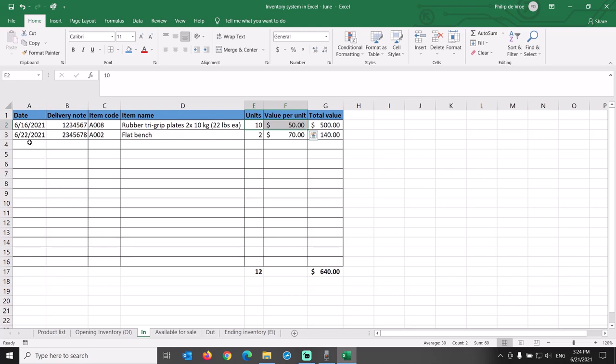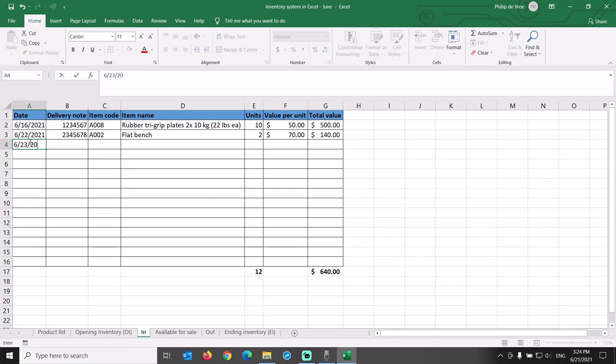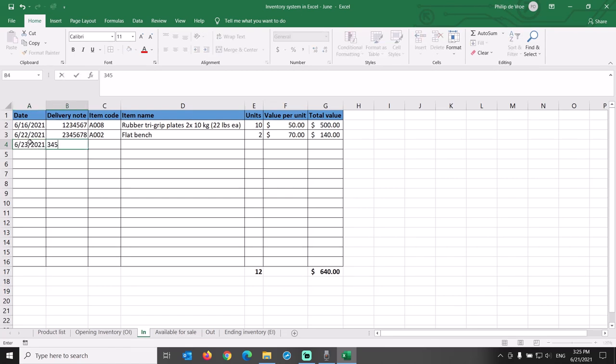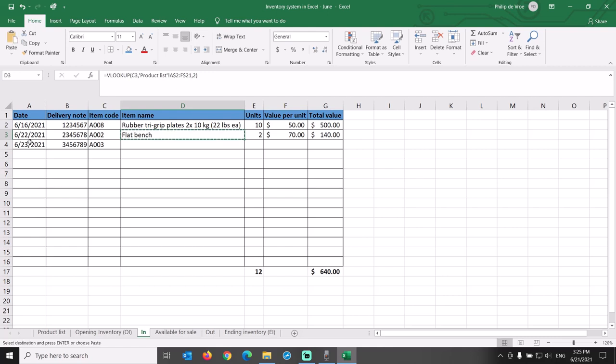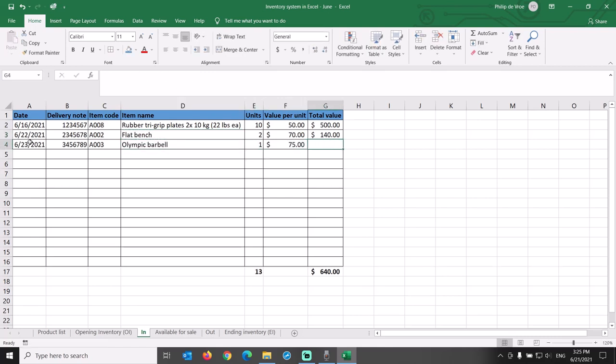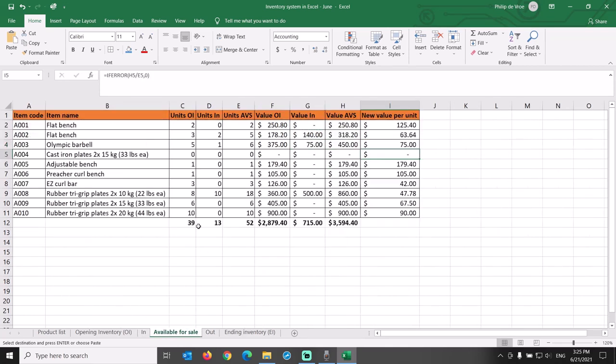It turns out that we forgot to input one delivery into the inventory system. On June 23rd, we received a delivery, number 3456789, of item code A003, 1 unit, at $75 purchase price. Inputting this missing line item automatically updates the available for sale and the ending inventory tabs.